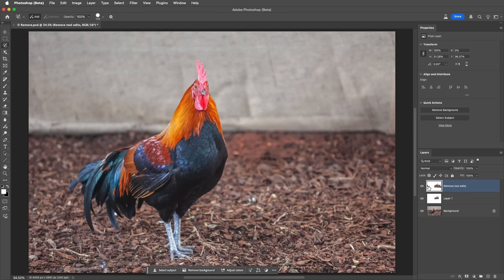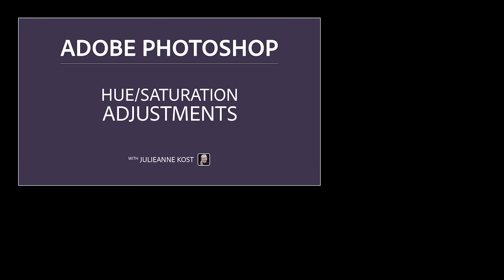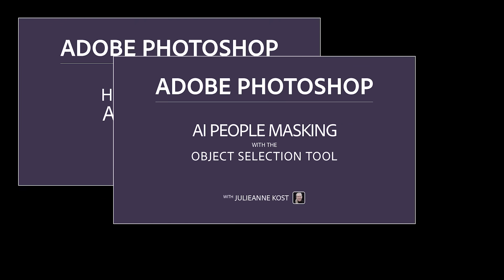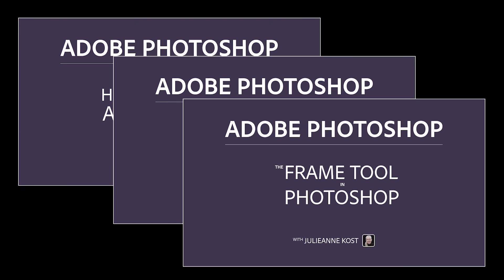Excellent! To find out more information on other improvements, be sure to check out the additional videos using the links below. I'm Julianne Kost. Thanks for watching.